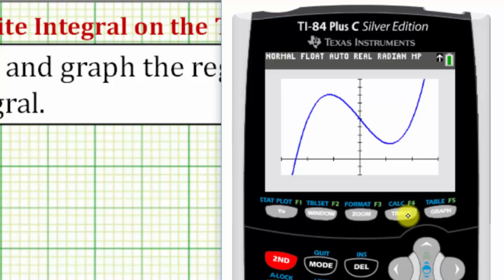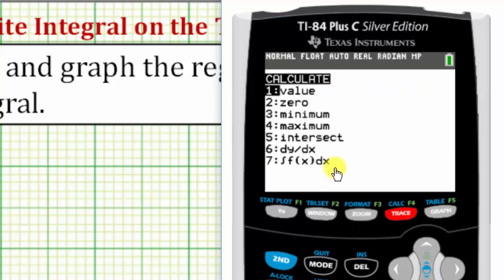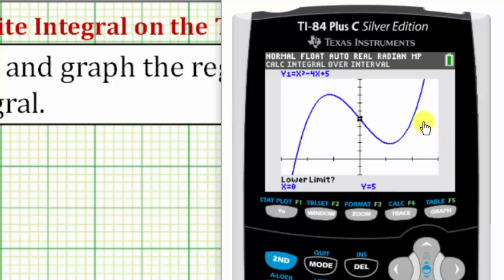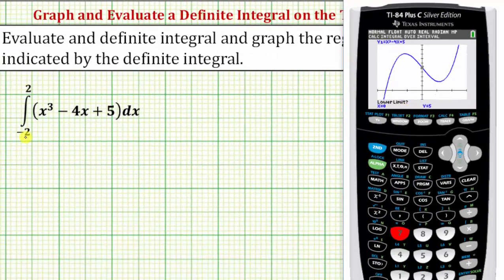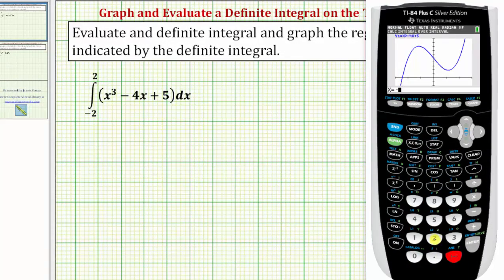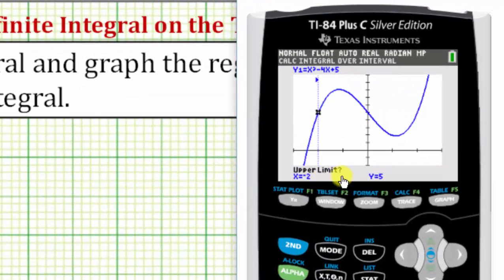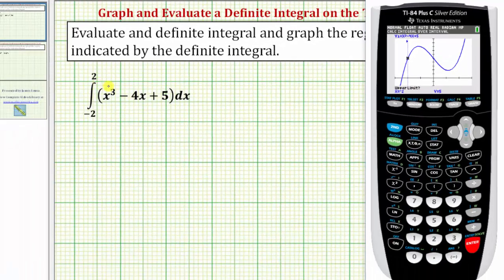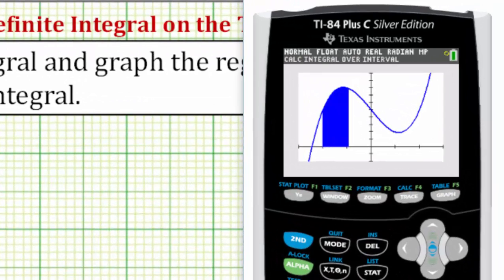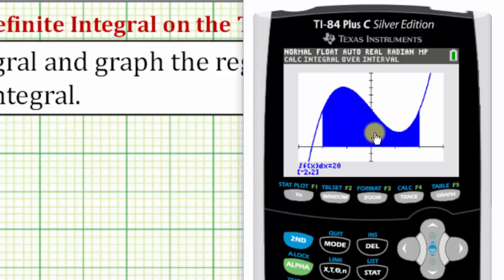To do this, we press second trace for the calculation menu, option seven for integration. It now asks for the lower limit of integration, which is negative two — be careful not to enter minus two or you'll receive an error. The upper limit is positive two. Enter. It now graphs the region bounded by the function and the x-axis over the closed interval from negative two to two.